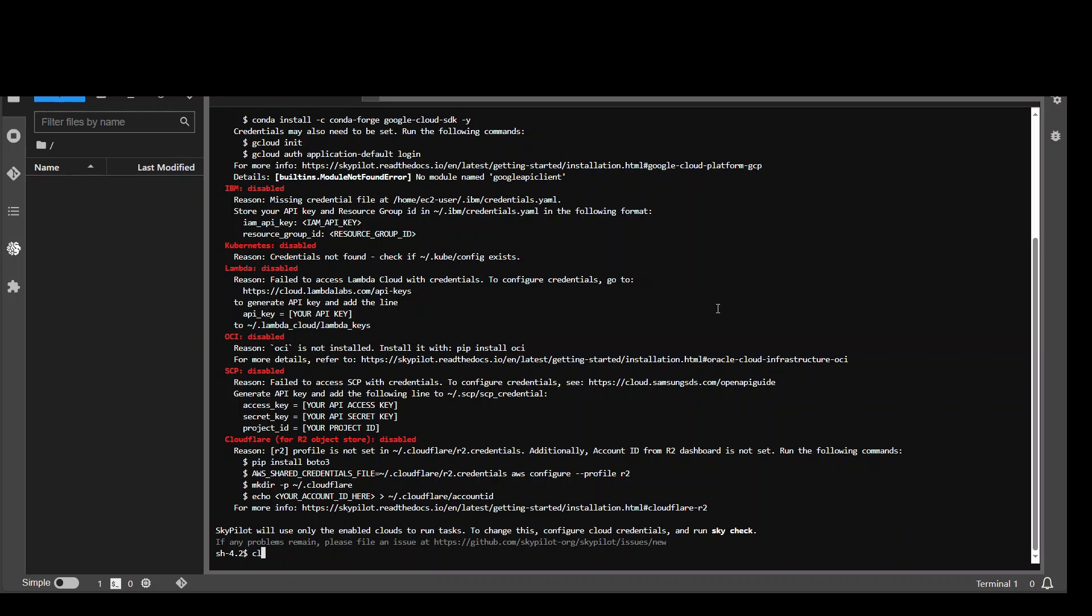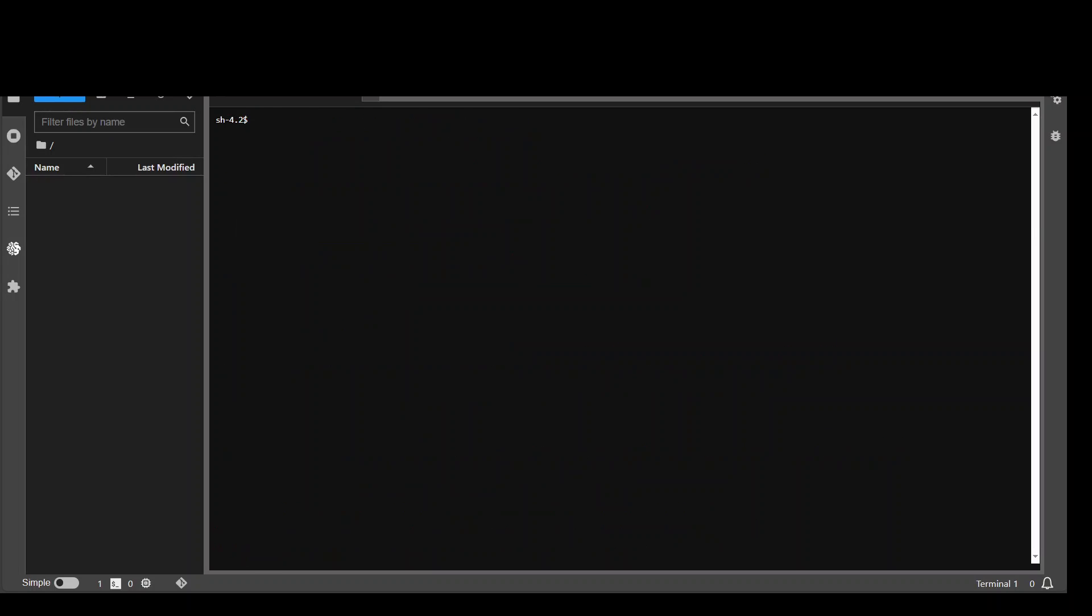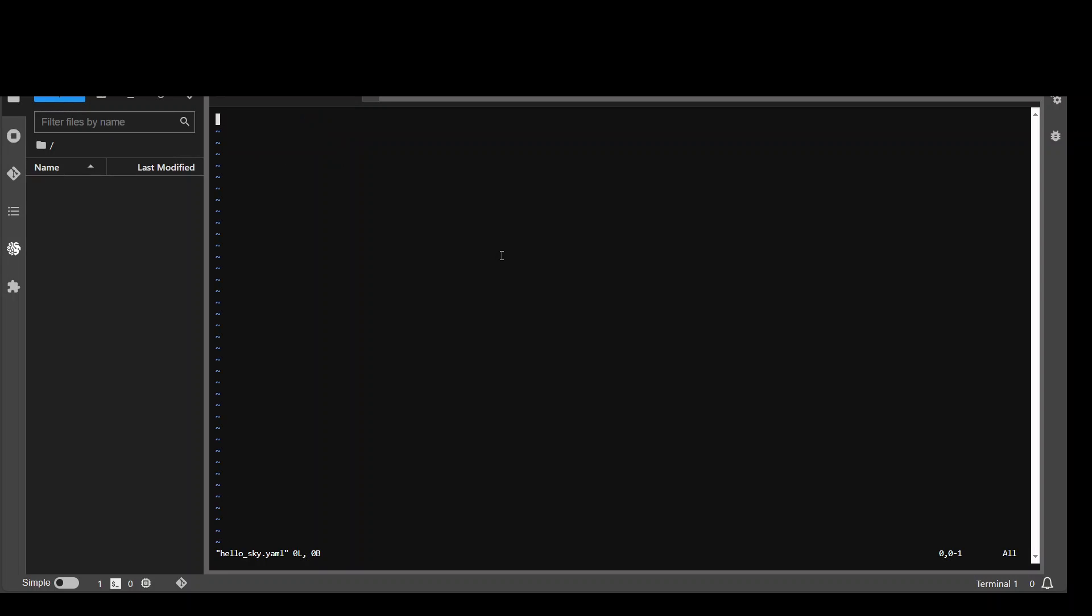Now let me clear the screen. Whatever you run in SkyPilot is considered as task. Let me show you an example of task. Let's quickly create a directory to store our tasks. I'm just calling it HelloSky from their example provided in their documentation. Let's cd to this directory. And now let me create a file called hello_sky.yaml.